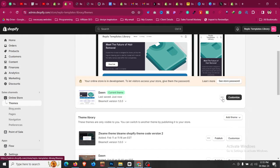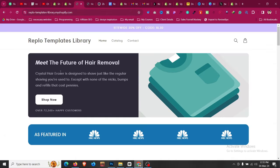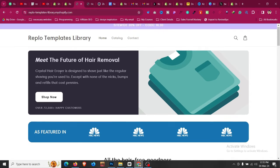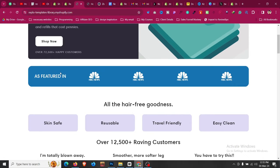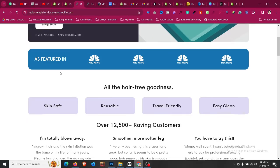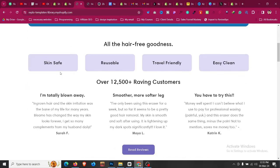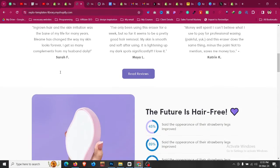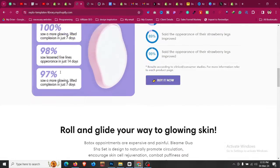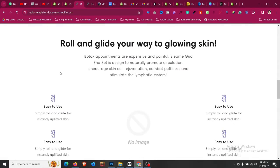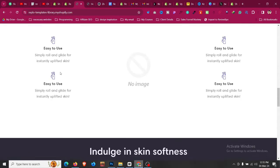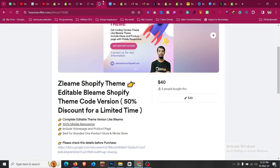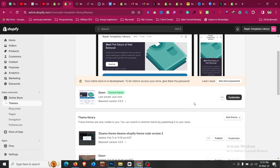As you can see, currently I am using a customized version of Dawn theme, a high converting layout for one product store. So if you want this theme, the link of this theme will be given in the description so you can get it with one click.